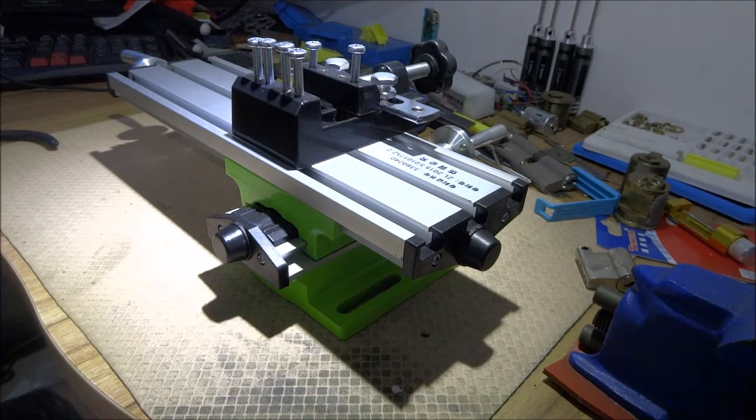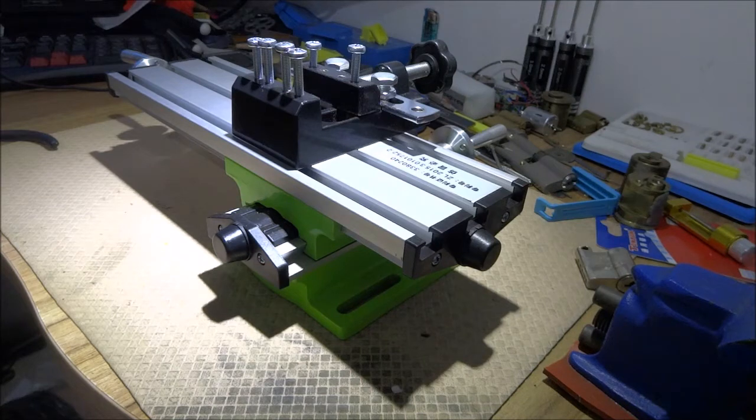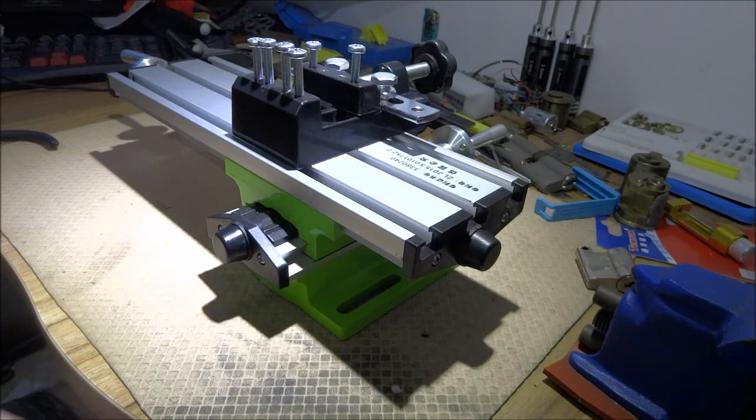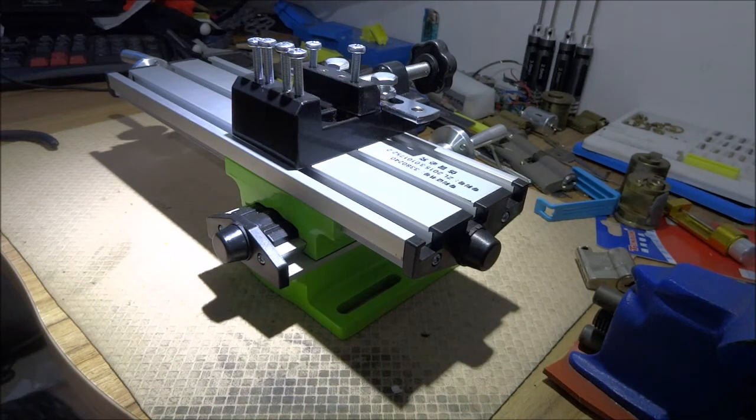In the previous video, I started making a cutaway lock, and in this video, I finish it.